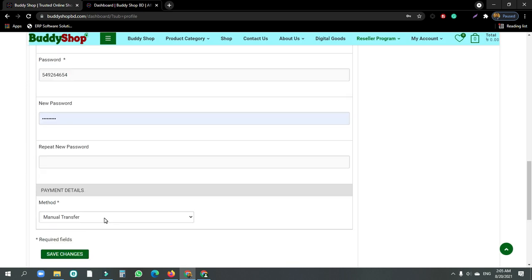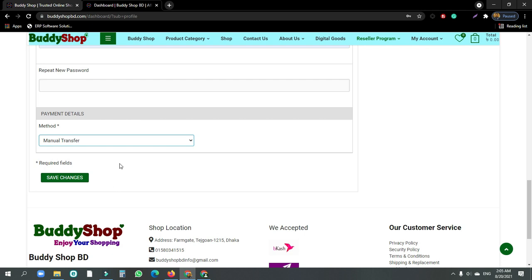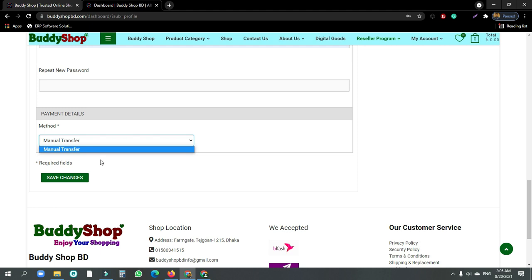You can see the payment options and review the payment method. You can click on the option and select your method. You can change your payment method and you can also use financial information from the bank.